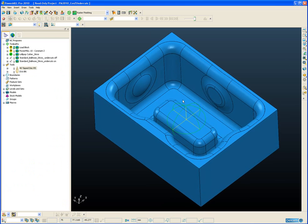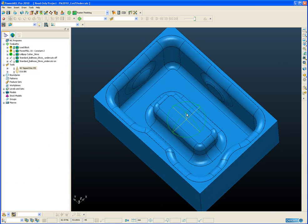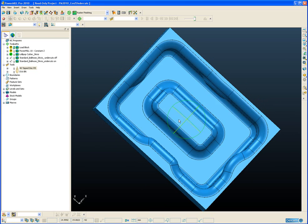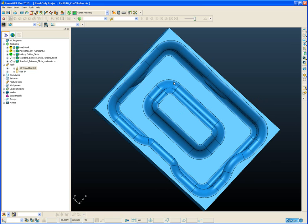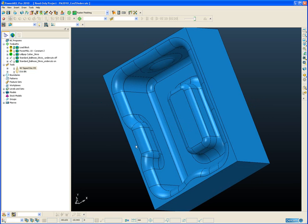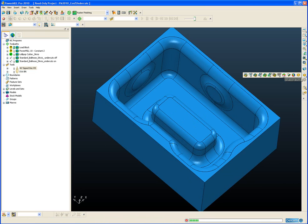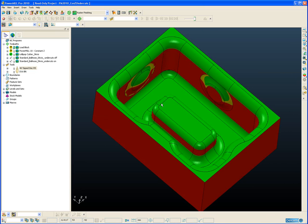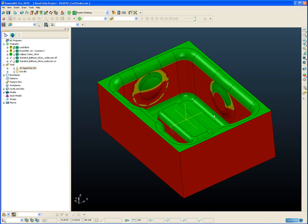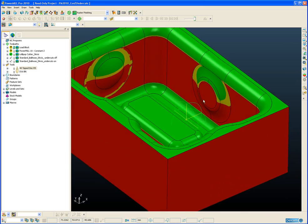In the example part we can clearly see the overhanging regions on the 4 side walls. If we switch on the undercut shading it will show us exactly where the undercuts are.